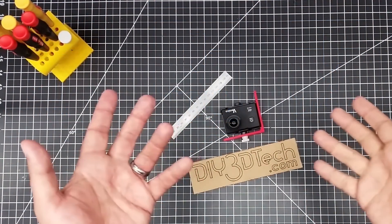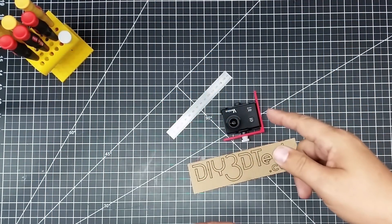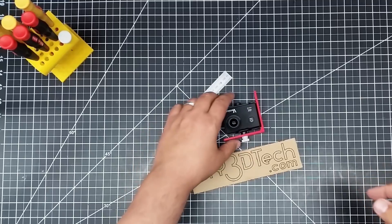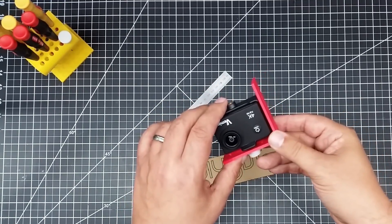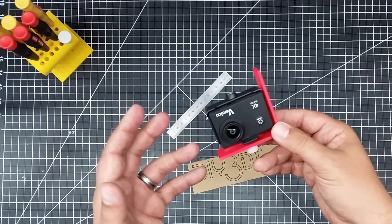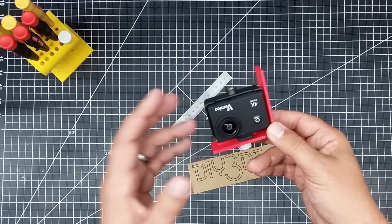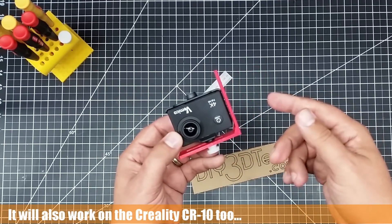Welcome to this episode of DIY3Dtech.com. In this episode, I'm going to talk about installing this guy on the AlphaWise. So I designed this, and this will probably work on various printers, not just the AlphaWise.